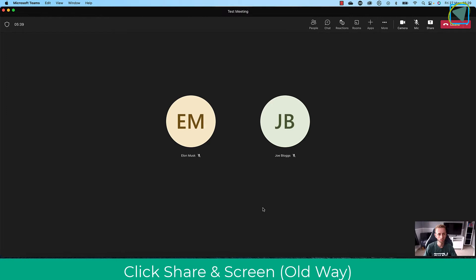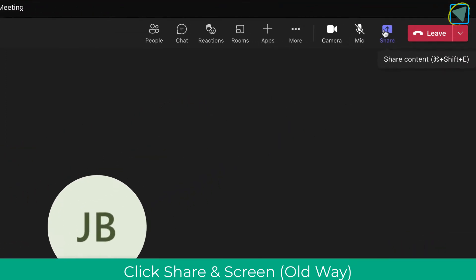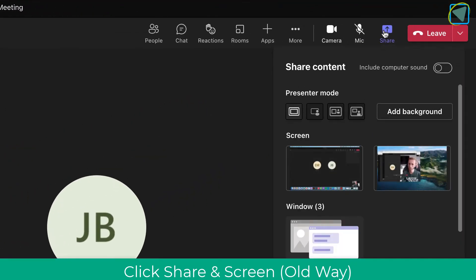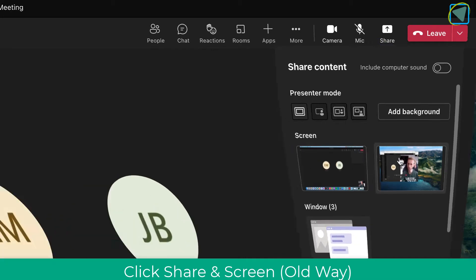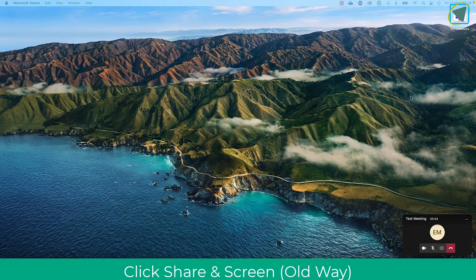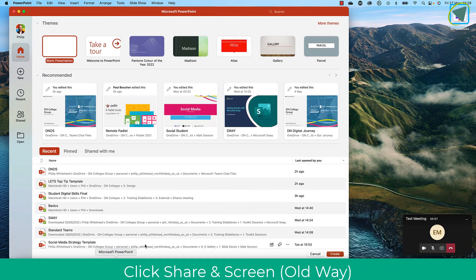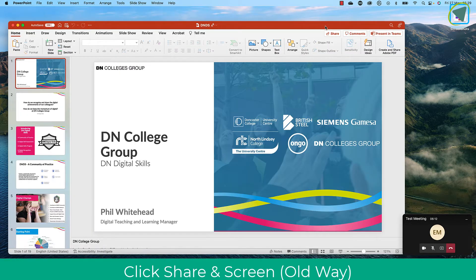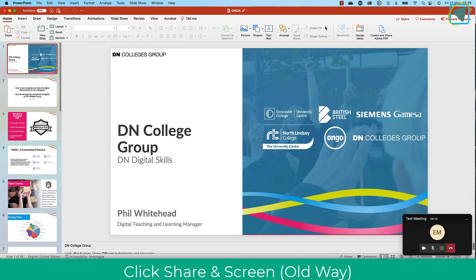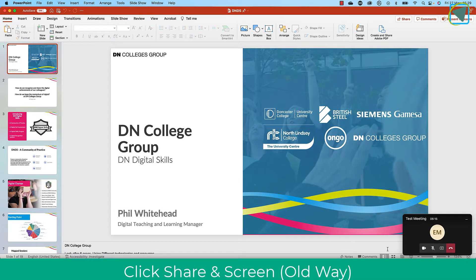So here I'm in a Microsoft Teams meeting and what we'd normally do is we click the share button and then from here we'll choose a screen — sometimes we'll get this wrong — we'll click the share screen option. This will then display the entire screen to all users in that meeting and then we're often trying to find the presentation that we're looking for and then we'll maximise this, with the users being able to see everything we're doing.